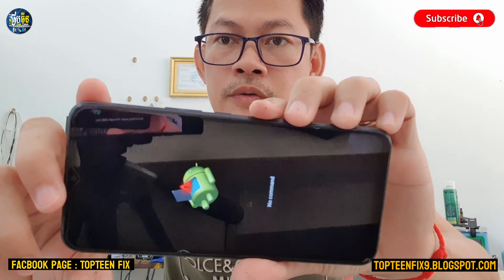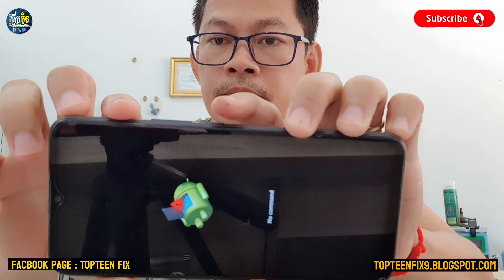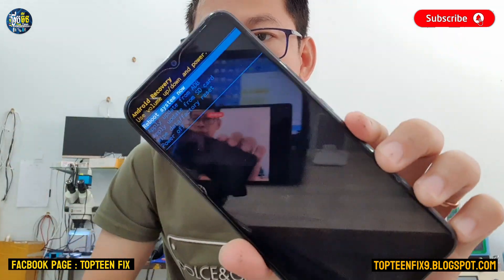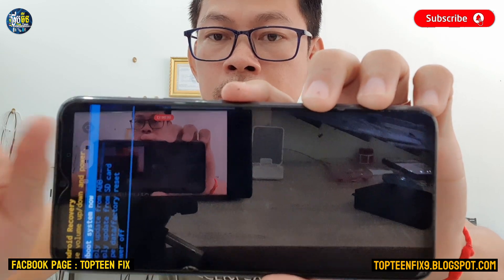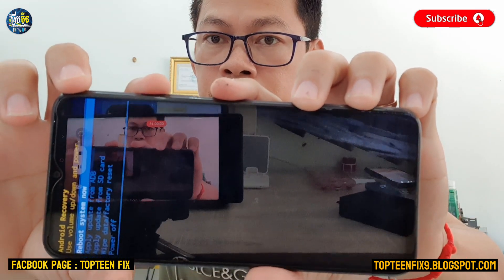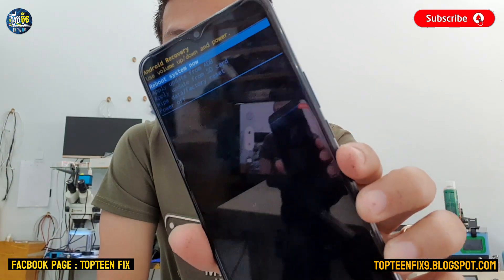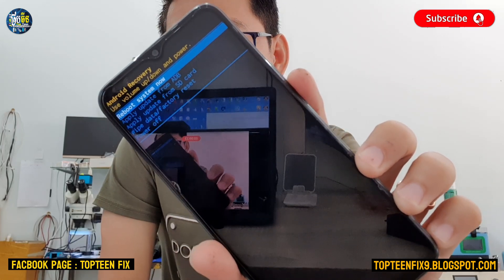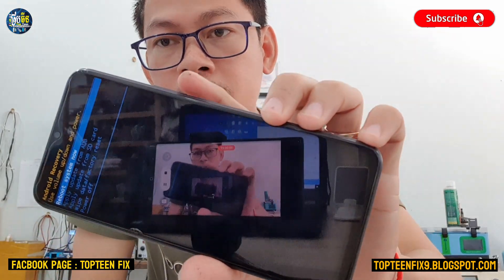Right here you need to press the power and volume up together — power first, then volume up. Press power and volume up and you can enter the recovery mode. Then you have to wipe all the data in order to erase the passcode.